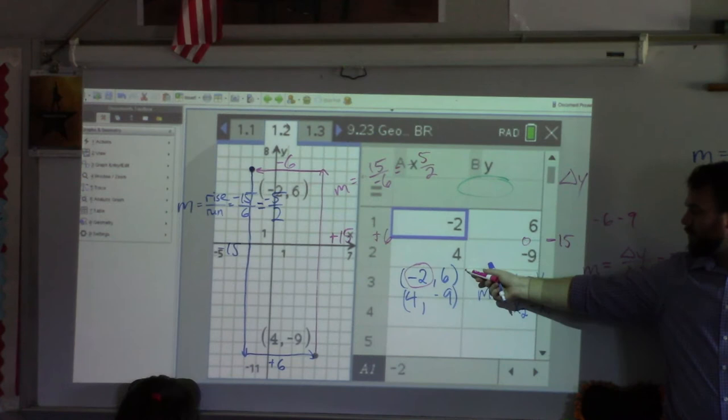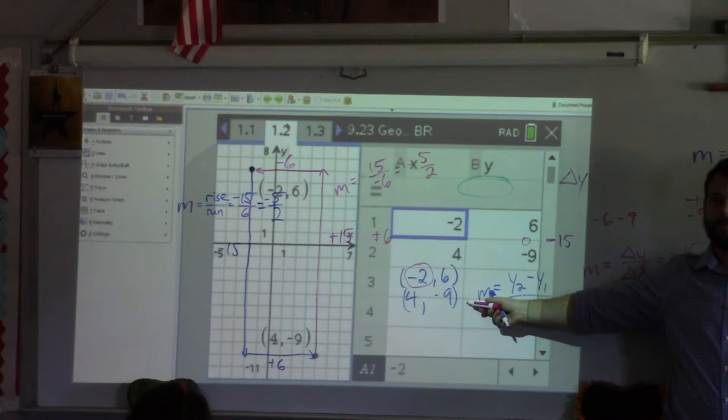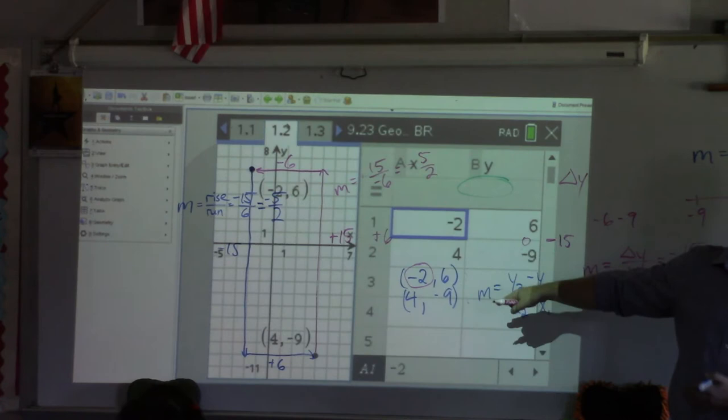Why is this one the second point? In general, we go from top to bottom, so the bottom one is second. The sub-two refers to the second point listed. London, you good with that?